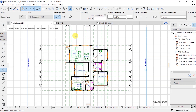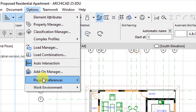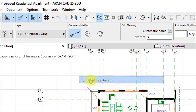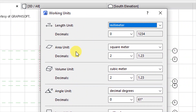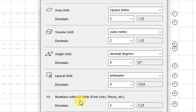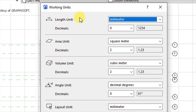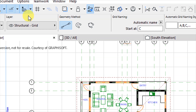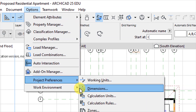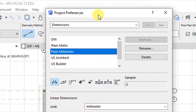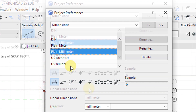The first thing to do is to check whether we have set the dimensioning units correctly. This is done by accessing Options > Project Preferences > Working Units. Here we have length, area, volume, angle, layout, and numbers. Under dimensions, I've set this to plain millimeter. Make sure yours is in plain millimeter, or if you're working in meters you can set that to plain meter or any other units you prefer.